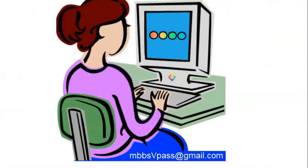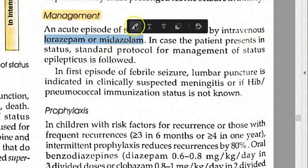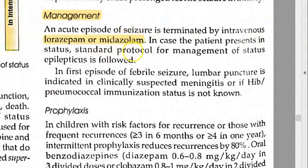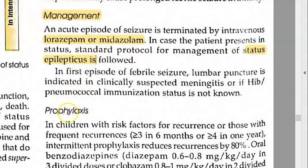Now, how will you manage? Basically, you give lorazepam, midazolam, and then follow the protocol of status epilepticus. What is the protocol of status epilepticus? Very important.